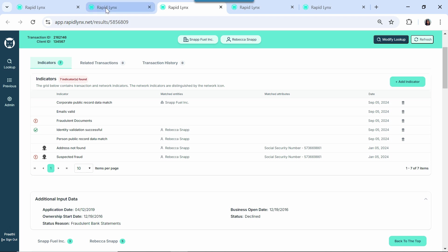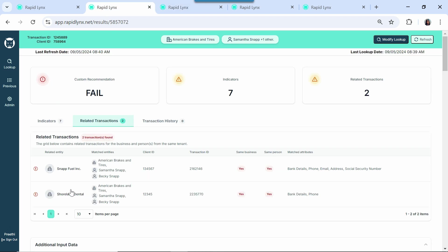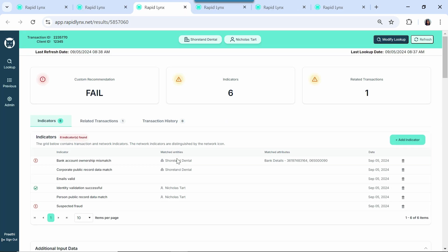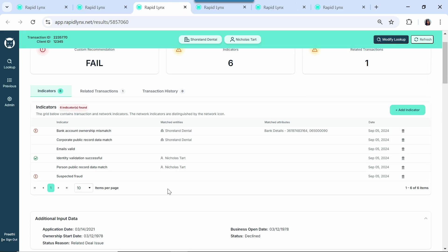When we look at Shoreland Dental, we see their application from 2021 failed a number of validations, and we have a fraud flag coming back from a third party vendor.